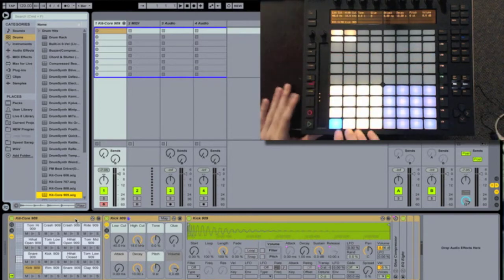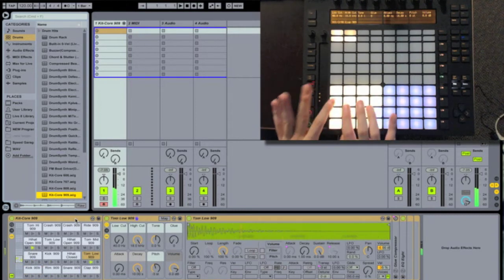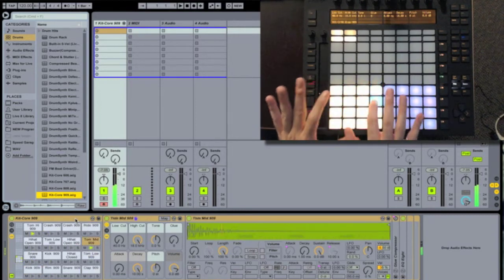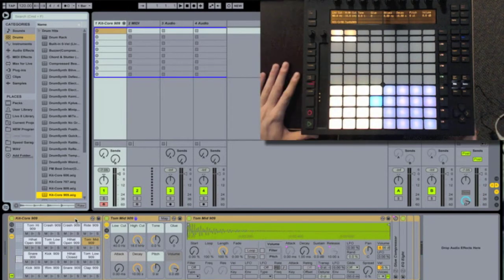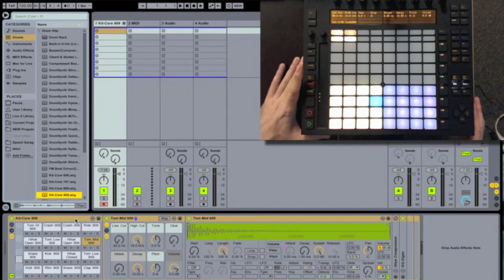Bottom left is going to represent our individual sounds, and the bottom right is going to represent what steps we're playing.